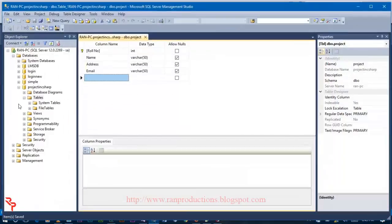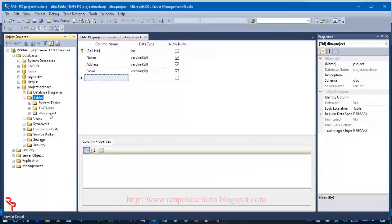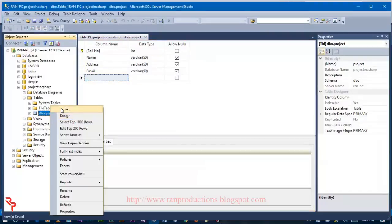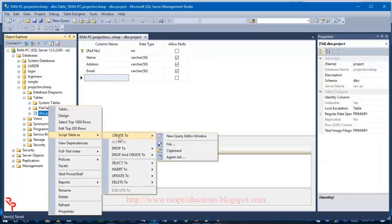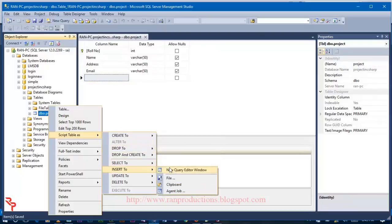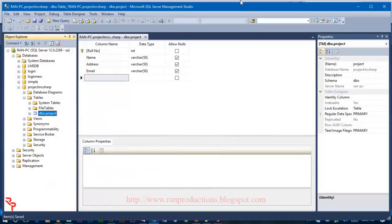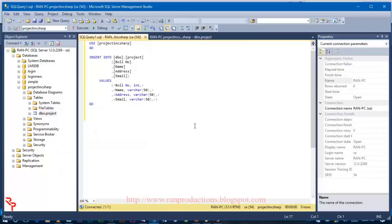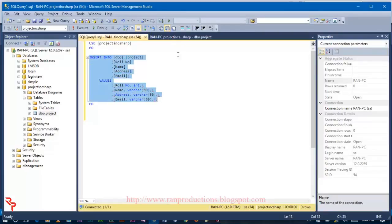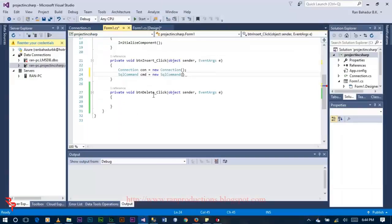Now go to your database and click on your table, right-click and script as insert into the new query editor window. Now copy this SQL code and paste over here.